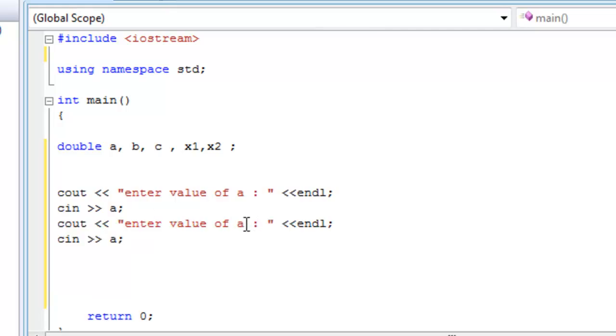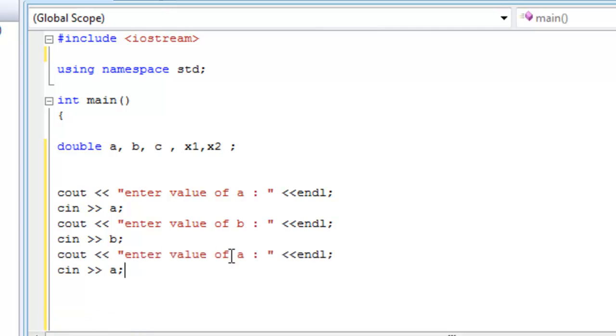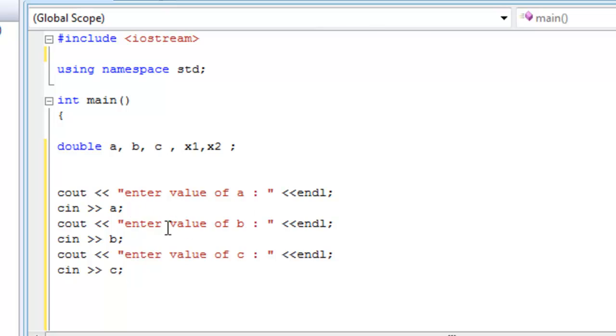So enter the value of b and change this to b because we want to save the value of b into the b variable. We want to do the same thing for the third variable. So whatever he enters third is going to be the c value. So this is asking him to enter a value of a and then it waits for him to enter it. And then after he enters it, it asks him to enter the value of b and waits for him to enter b, and then it asks him about c and he enters c.